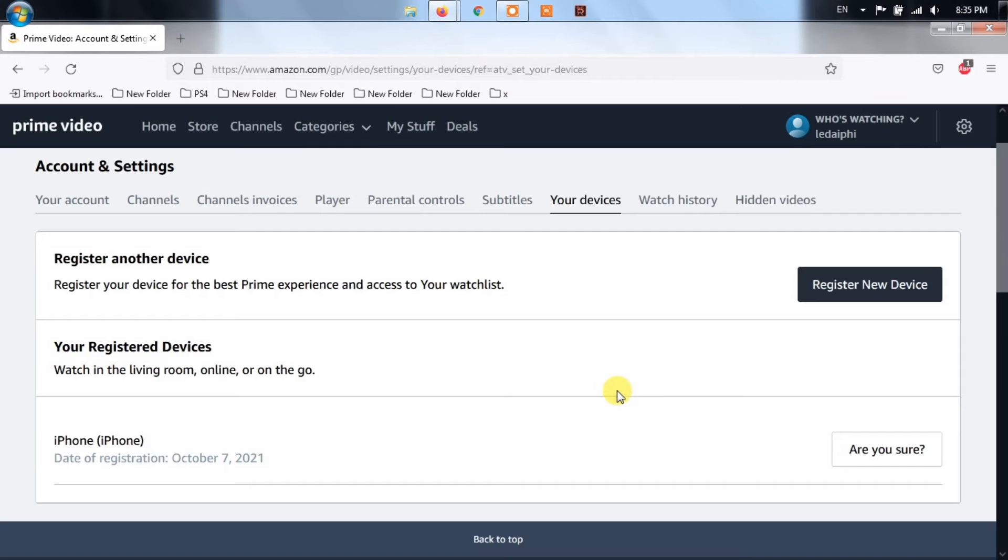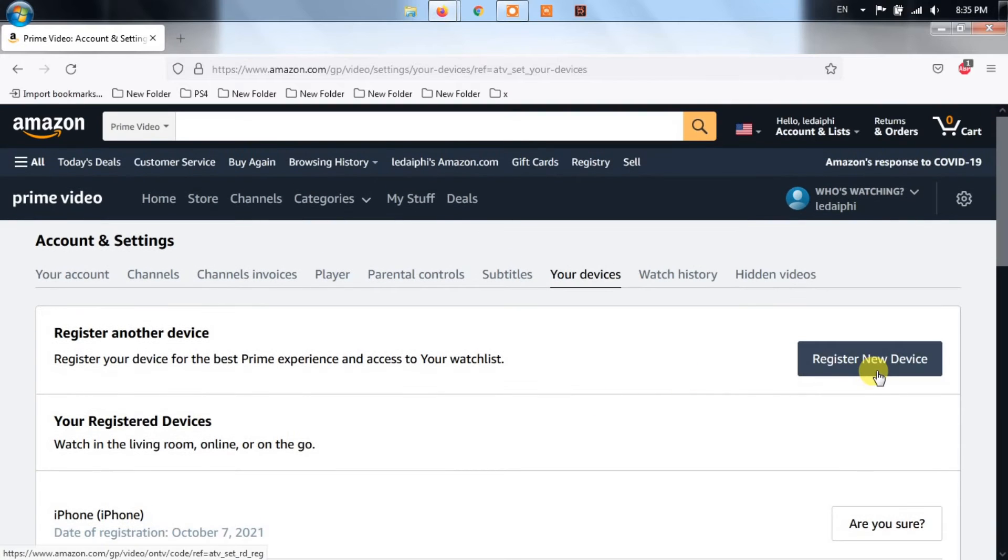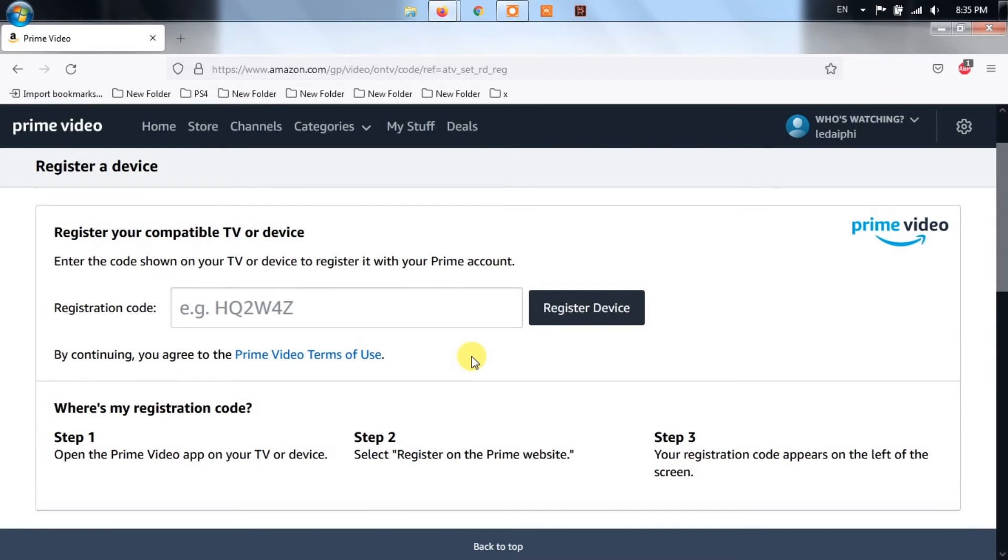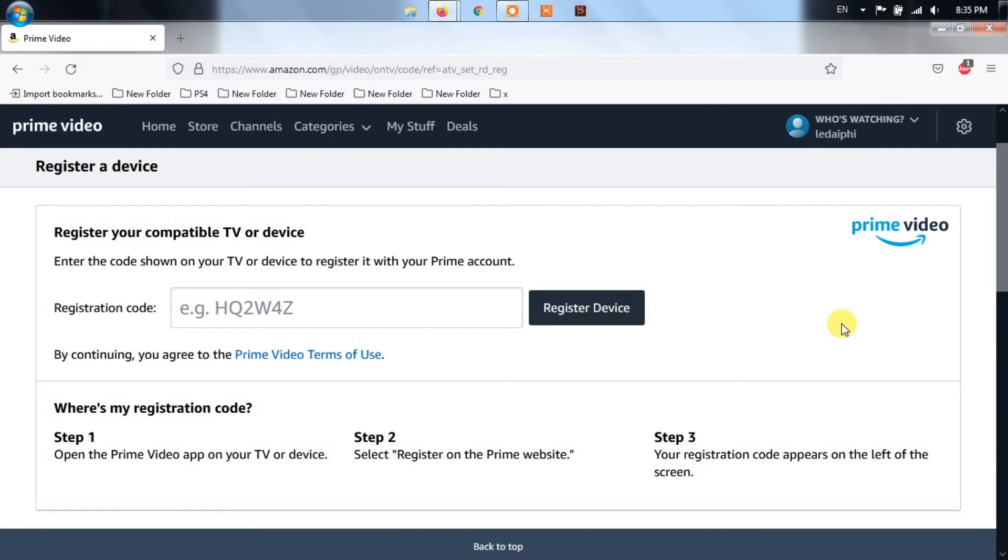Now that your device was successfully deregistered, log out of your Amazon Prime account, then return to the Amazon PIN login screen and complete the login procedure once again. After you are signed back in, return to the Registered Devices section and click on the option that says Register Your Device.